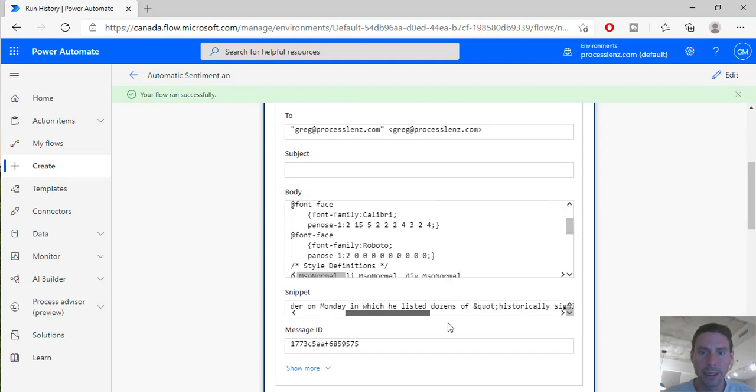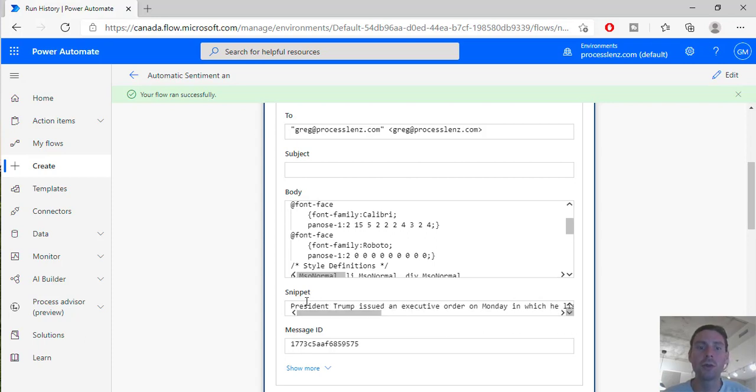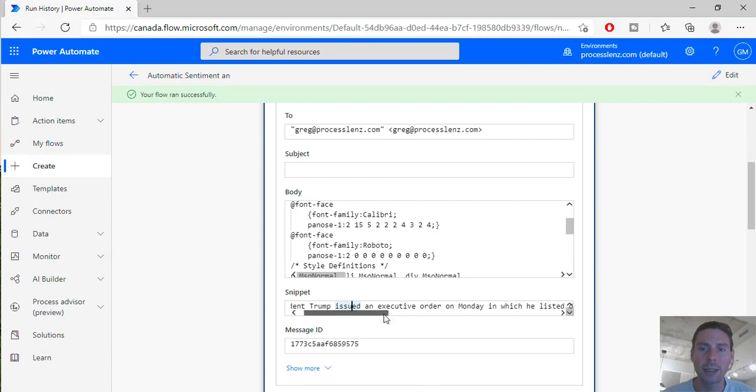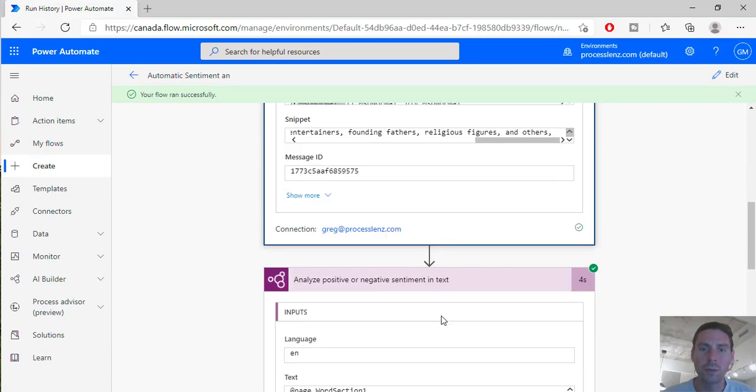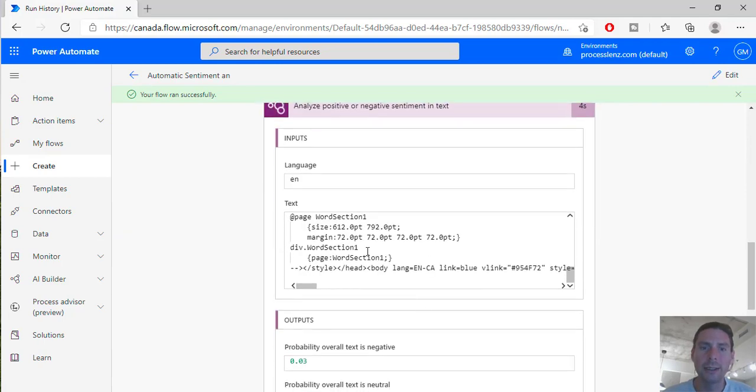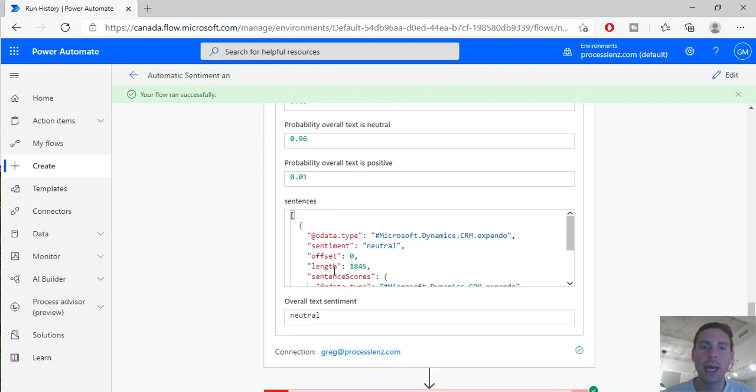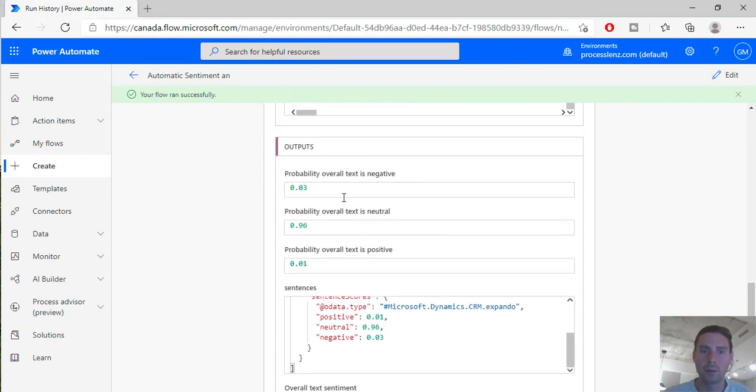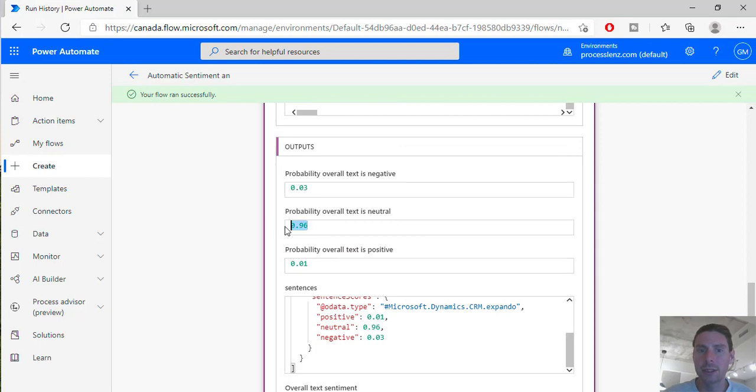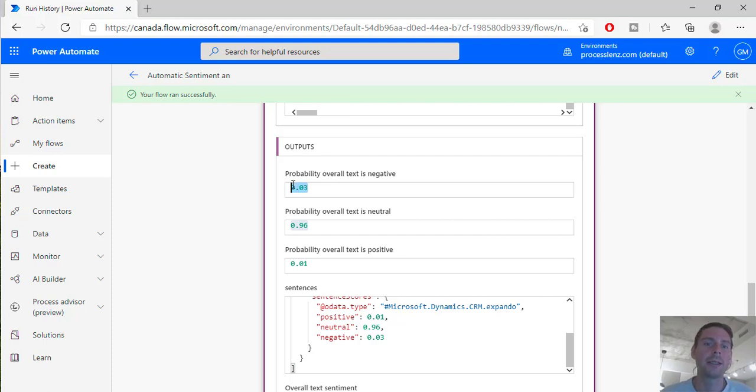So this is just some random news that I took - President Trump issued an executive order on Monday. It's found to be neither negative nor positive, and it told us that the probability is 96% chance that this is neutral text with 0.03% chance that is leaning towards negative. Now also I will show you that we have received an email.